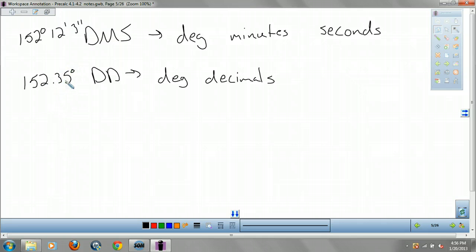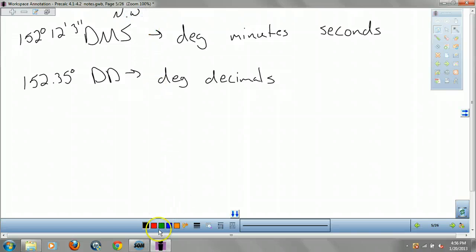DD looks like 152.35 degrees. The reason they use DMS for nautical navigation, traveling, pilots, and all that stuff — so if you're looking to be a pilot, this will come up all the time. This whole section is noteworthy.